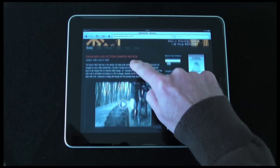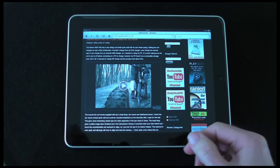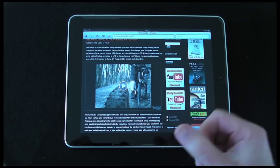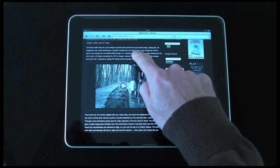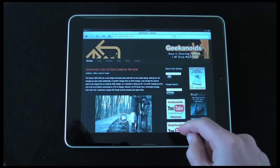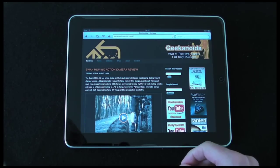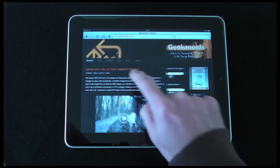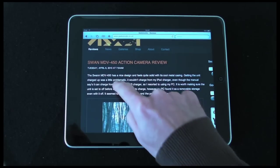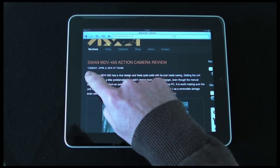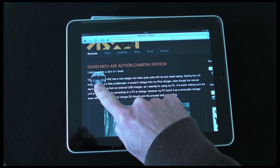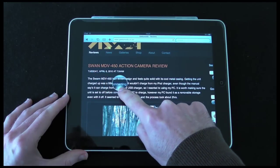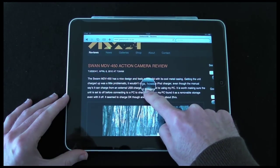If I play this embedded YouTube video it doesn't actually play it within the browser — it will launch the YouTube application, so I'm not going to do that for this particular demonstration. If I want to double tap, it also zooms in.